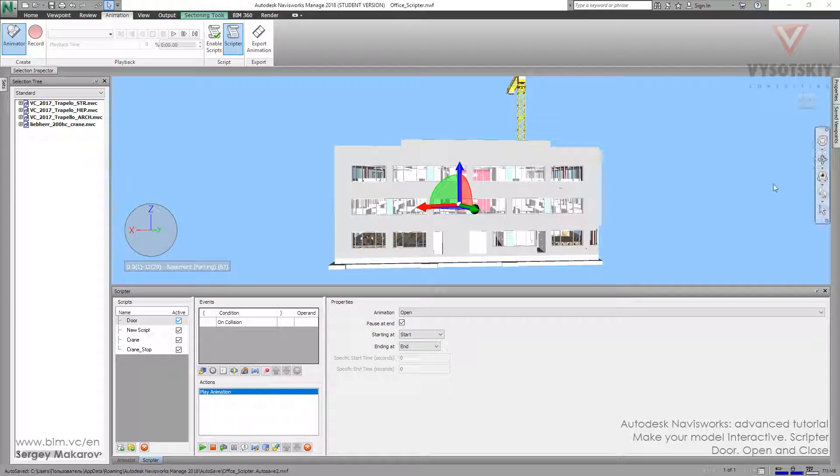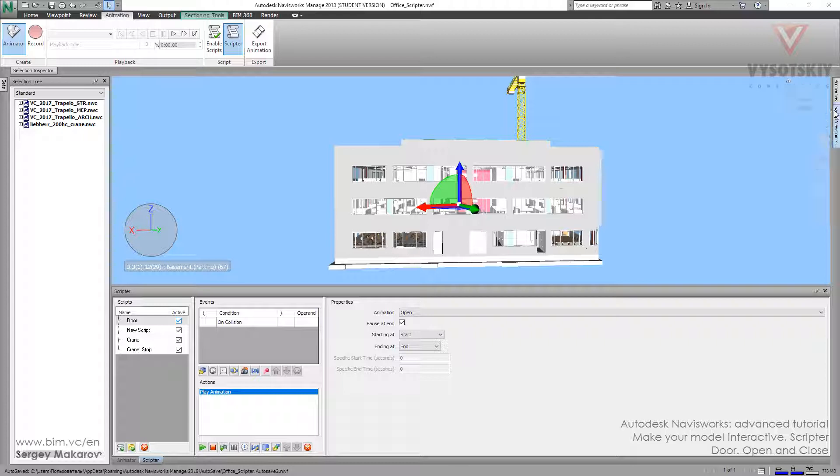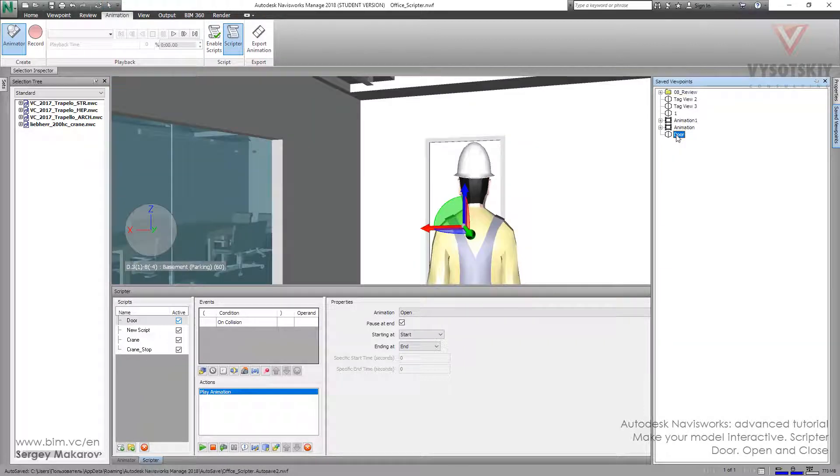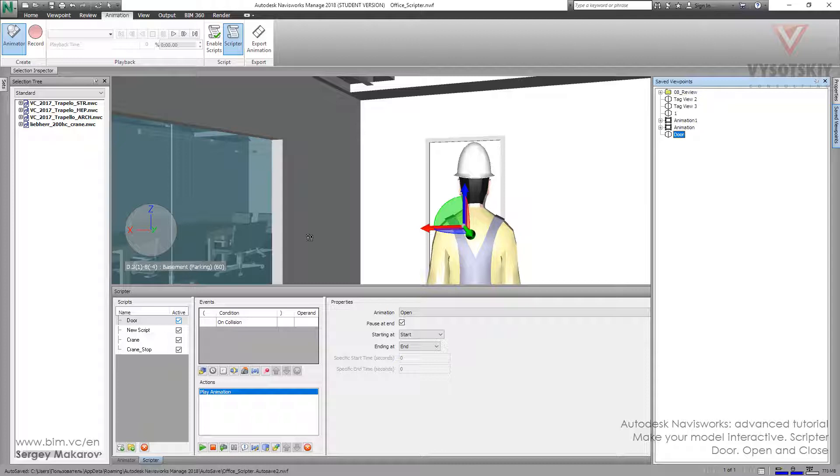Let's go back to the door and try some other options. Set Viewpoints, Door. We know this door is opening when we come close to it, and there is some kind of collision between this guy and this door.